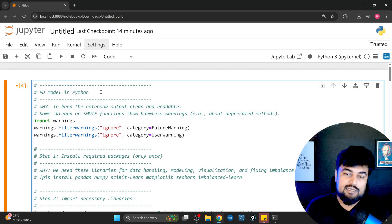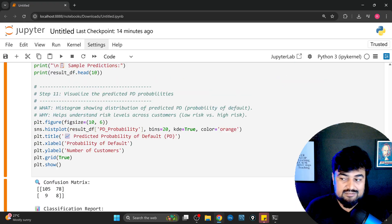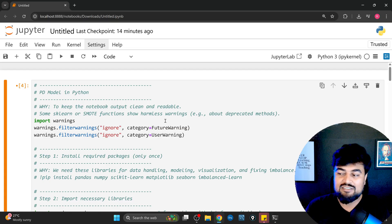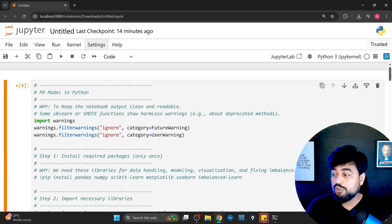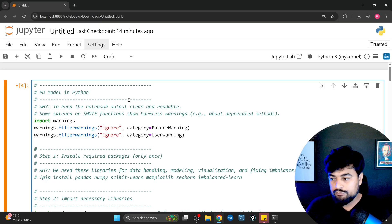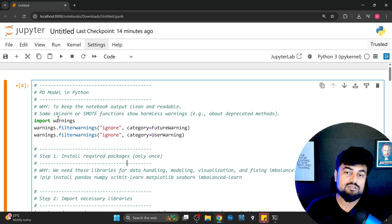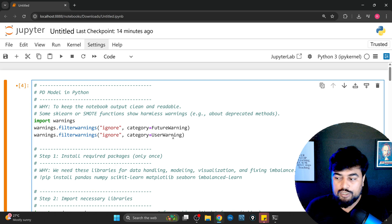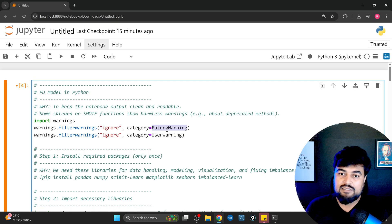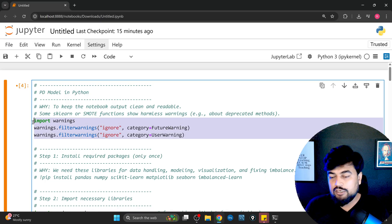Now let's do a real deep dive and get our hands dirty at the coding level. This is a complete code — I built a small dataset so that even non-programmers can run this code in their system and easily execute it. This is a PD model — I added comments explaining why I'm doing what I'm doing. To keep the notebook clean, you need to make sure you are ignoring warnings: import warnings and filter UserWarning and FutureWarning.